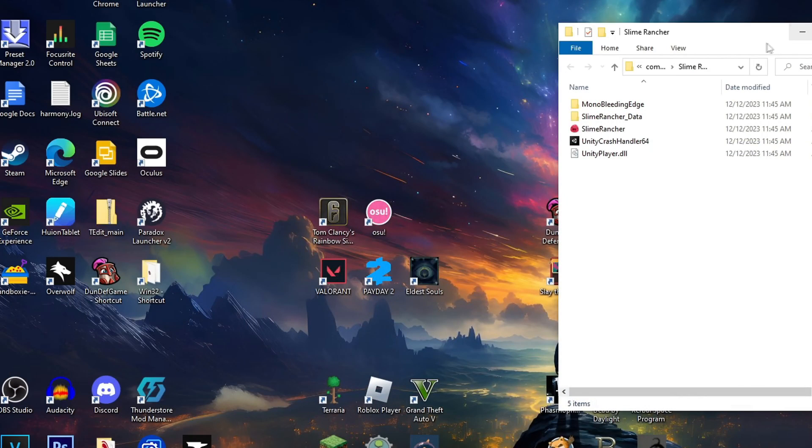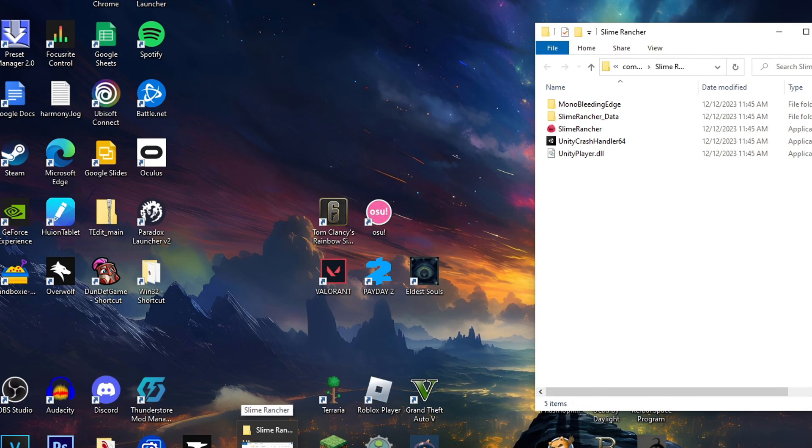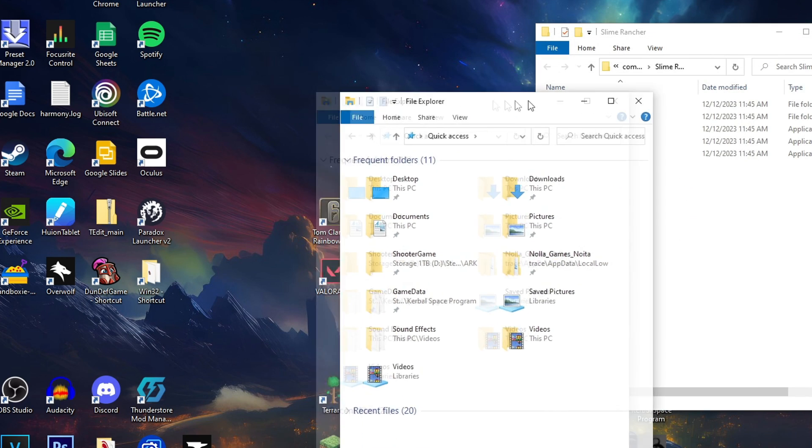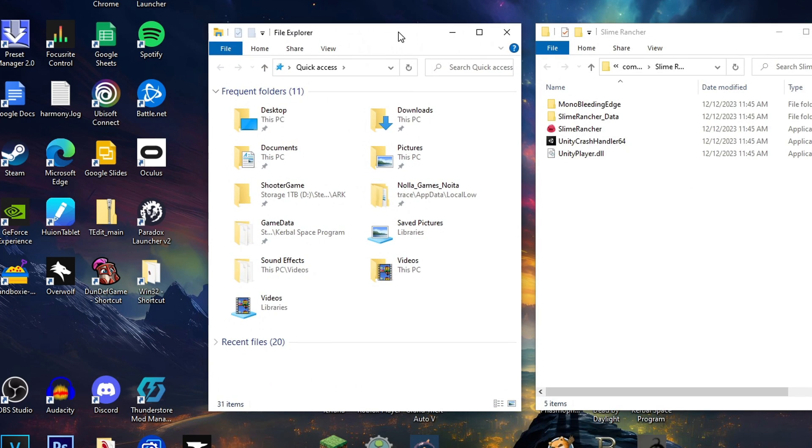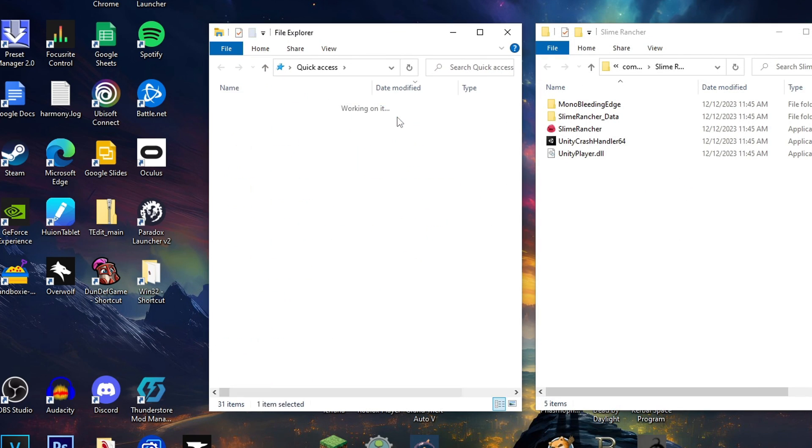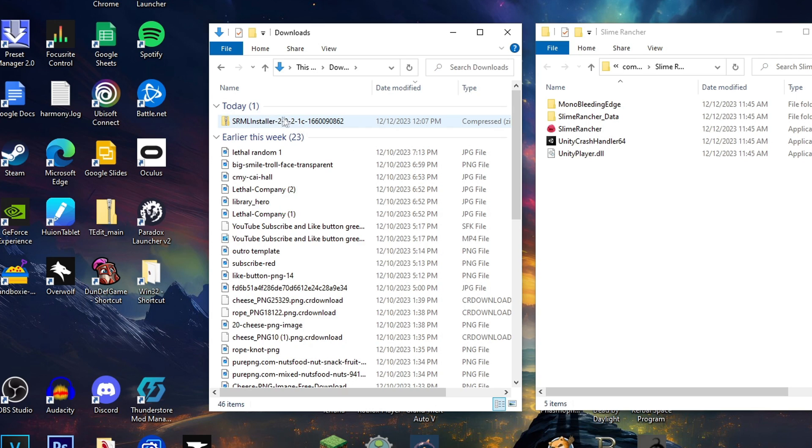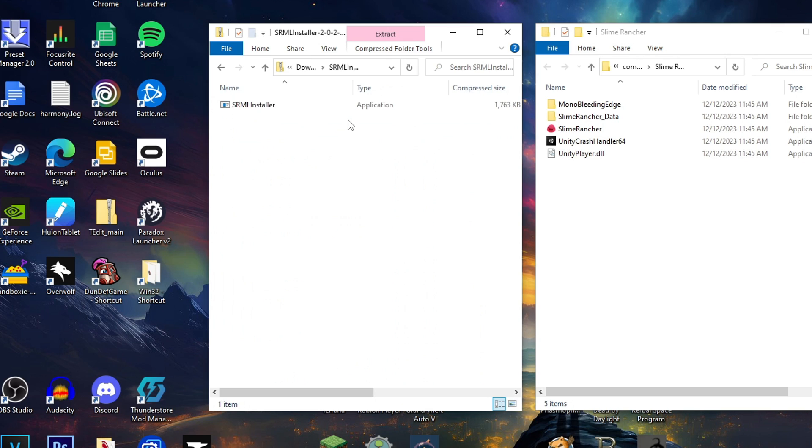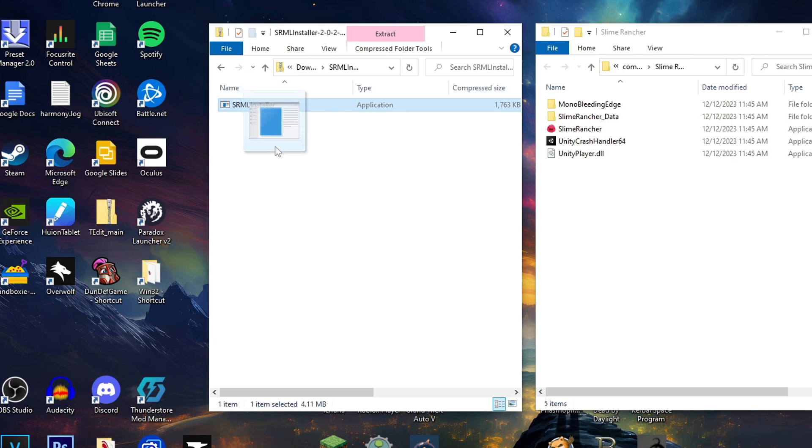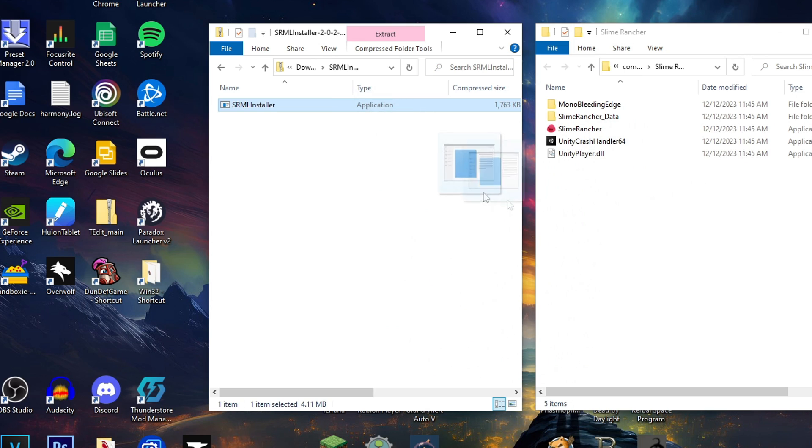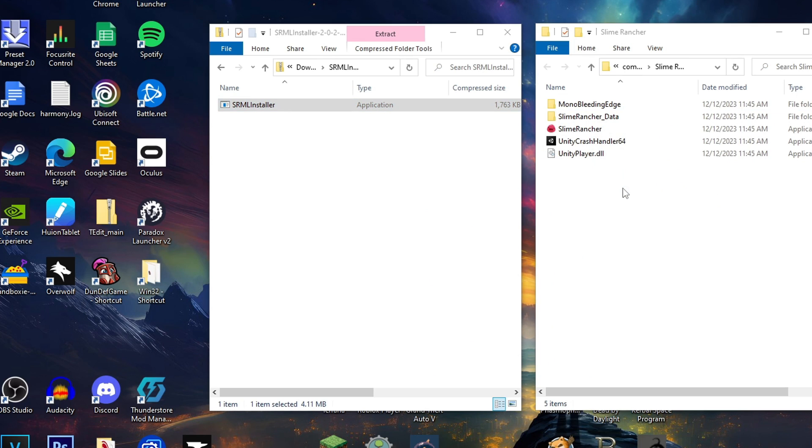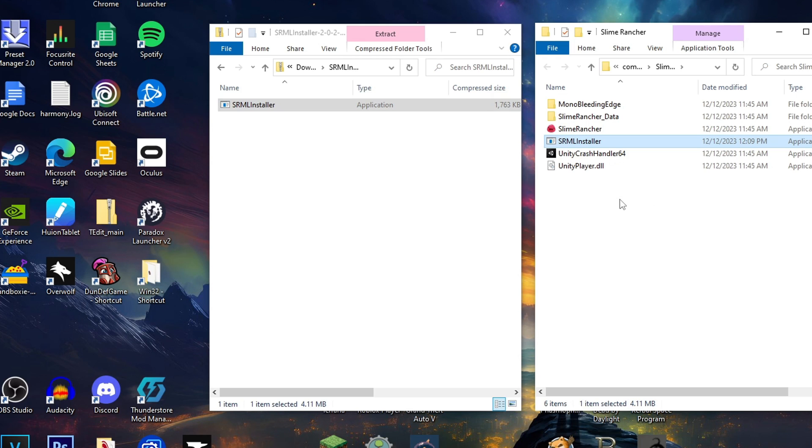And once you have the file directory open, you can open multiple tabs within the file explorer. And so you can open another tab from the file explorer. This is the easiest way that I found to do it. Go to your downloads. Here's going to be the SRML installer. Ignore all this stuff, lovely editing stuff. Go ahead and open that folder. And then you'll find the application type SRML installer right here. You want to literally just drag it from your folder and copy it into the Slime Rancher directory directly like this.